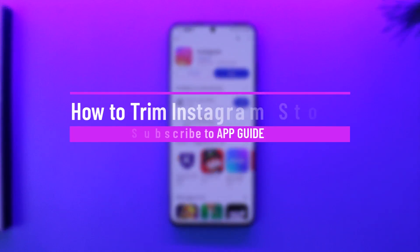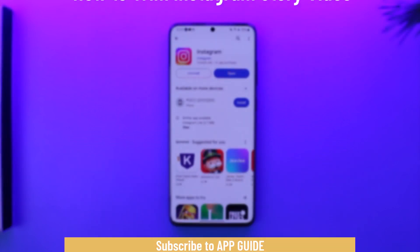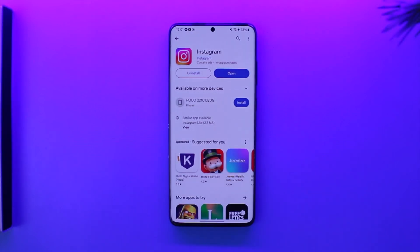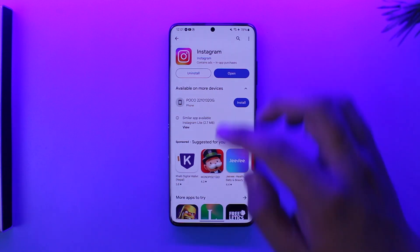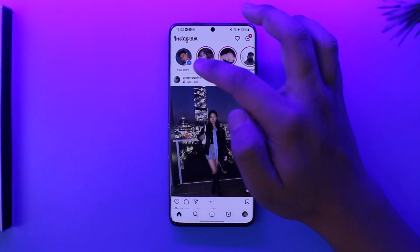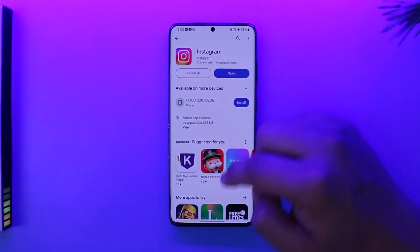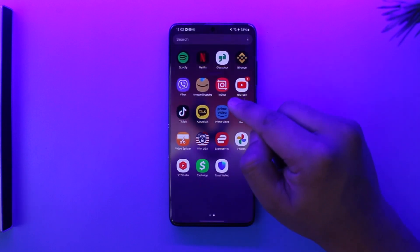Welcome back to the channel. In this video we're going to learn how we can trim an Instagram story video. First of all, Instagram does not let you trim the video inside the stories that you're trying to upload, so instead what you have to do is use a third party app.